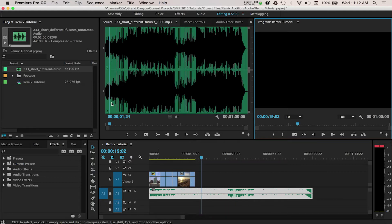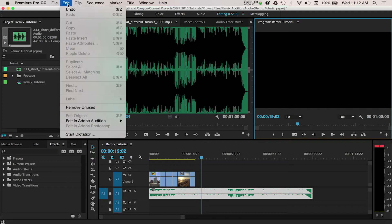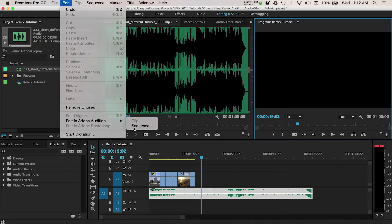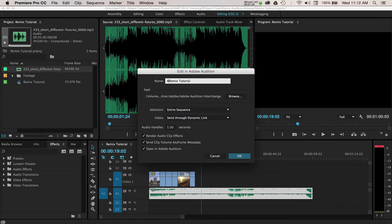In order to send this project off to Audition, we'll navigate to Edit in the toolbar, and then Edit in Adobe Audition, and then select Sequence.